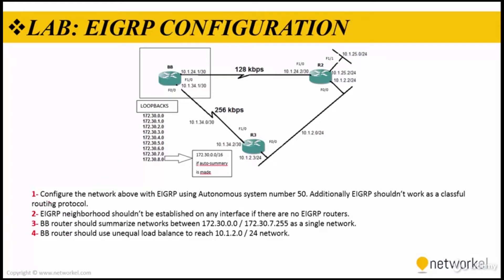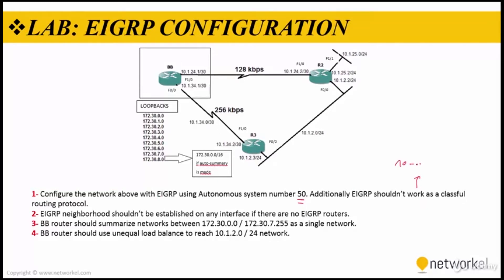In the first step, we need to configure the network above with EIGRP using autonomous system number 50. Additionally, EIGRP should not work as a classful routing protocol, which means I need to use no auto-summarization.